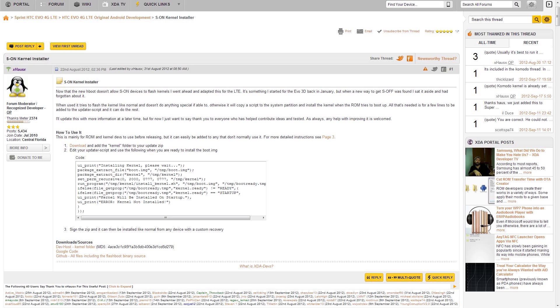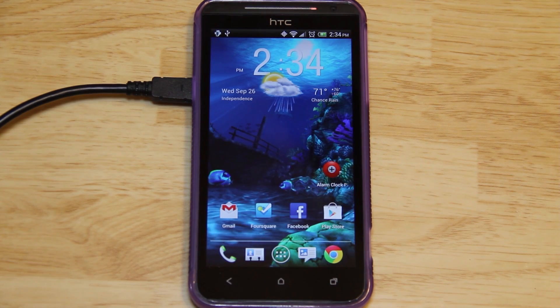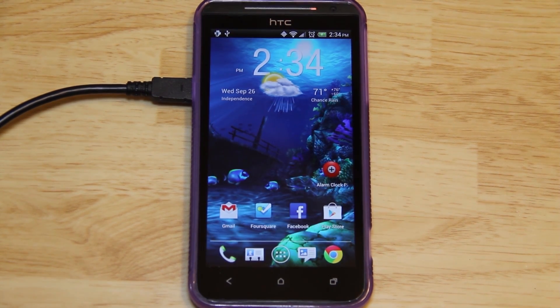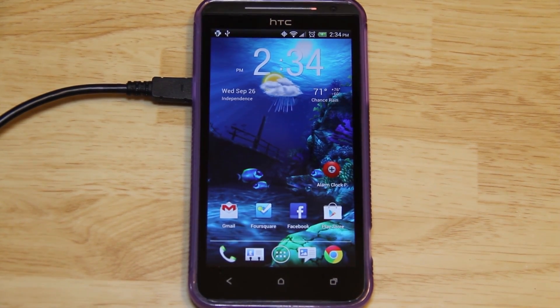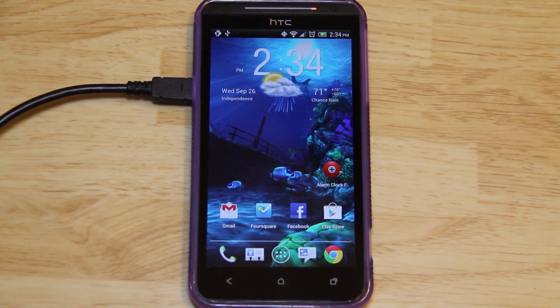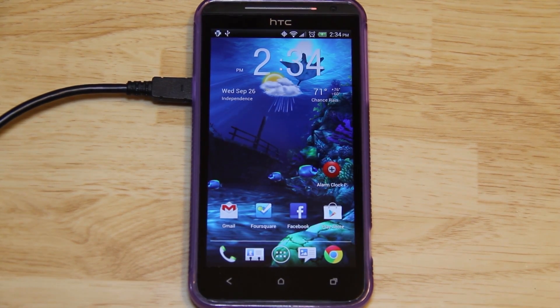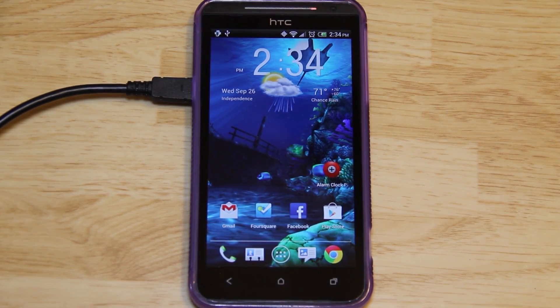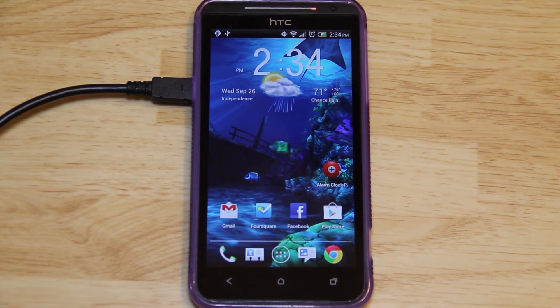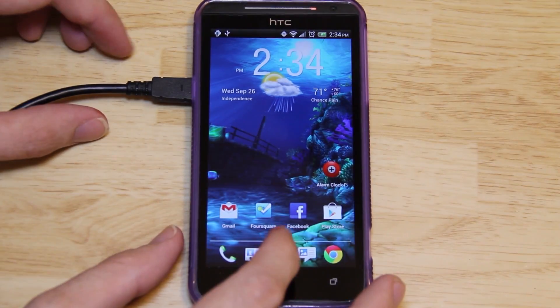You do not have to do this any longer. XHosX has created an S-on installer and Mean ROM is using that on his ROM. So even if you're S-on and HTC dev unlocked, you can actually install the full ROM while you're in recovery because he has that feature included with his ROM.